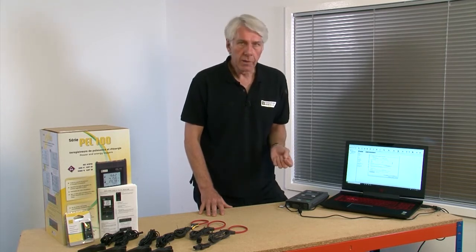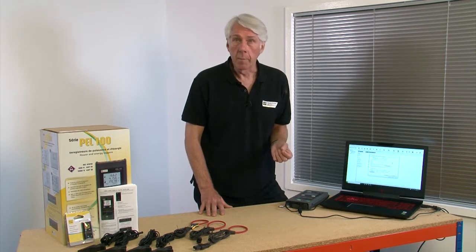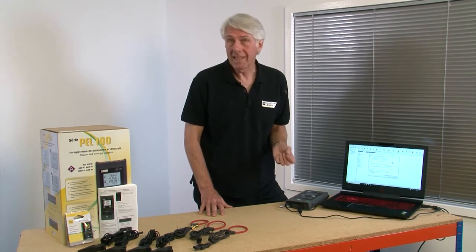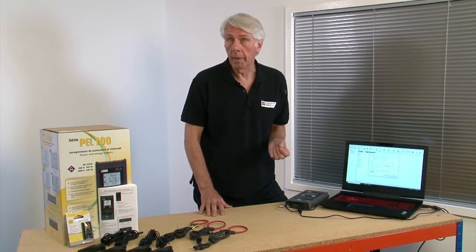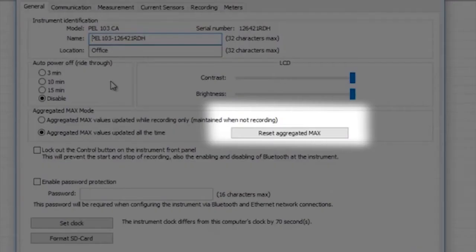If you move to a new installation it makes sense to reset the AGGREGATED MAX VALUES with the button shown here, so these values are not compromised by data from a previous installation.